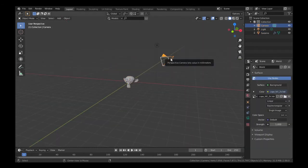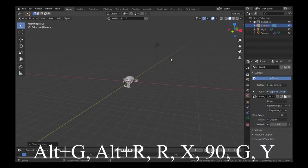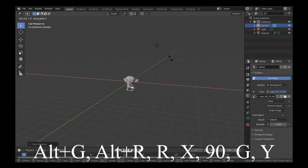Select your camera and hit Alt-J, Alt-R, then R-X-90, and move it to the side along the Y axis.